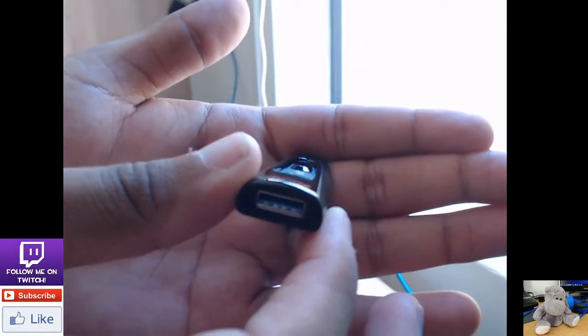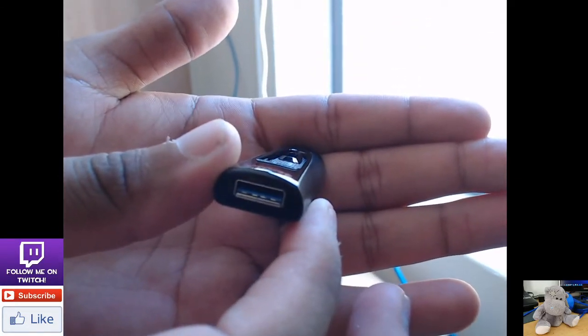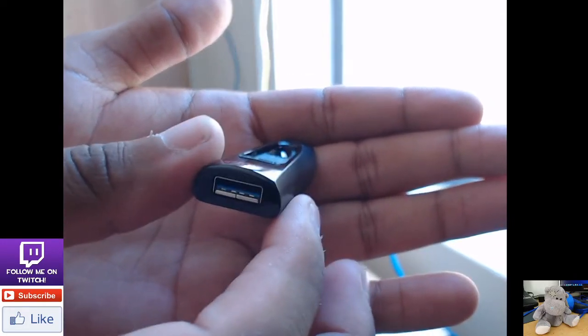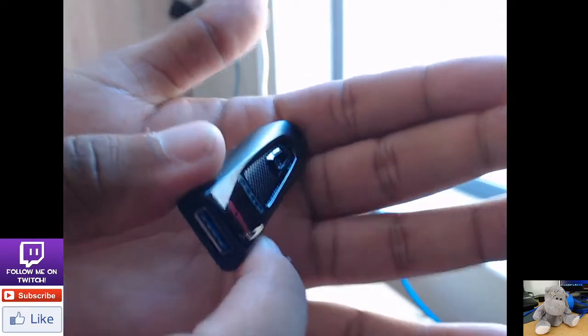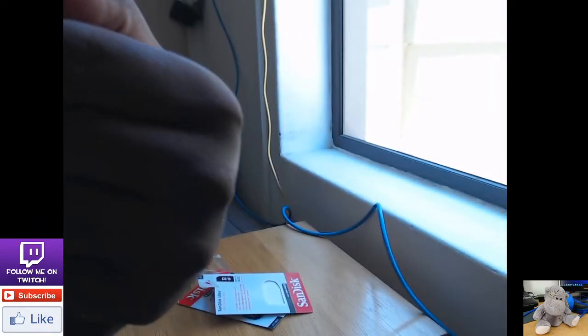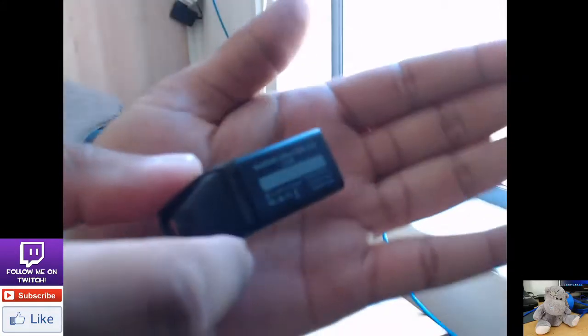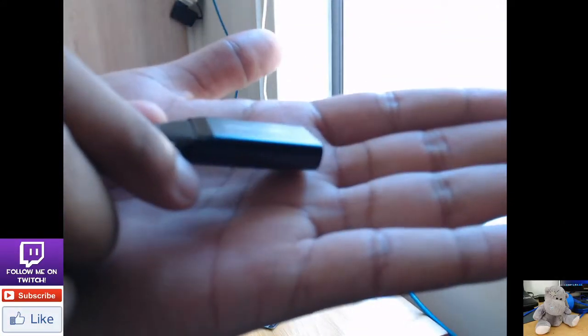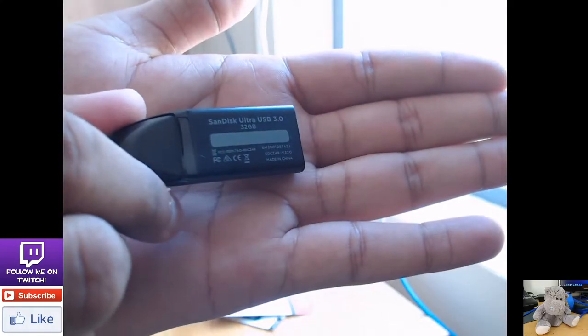As you can see, the blue is stating for 3.0. So, just click on this one, and see what kind of flash drive it is.